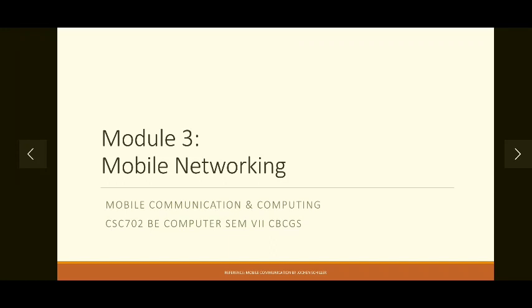Welcome everyone. Today with this session we are going to start the third module of our syllabus, that is mobile networking. In this module we will revise some basic concepts of computer networks like different layers of the OSI layer model, different protocols used in those layers and their functions. We will see that later in this module, but today let's start with mobile networking.